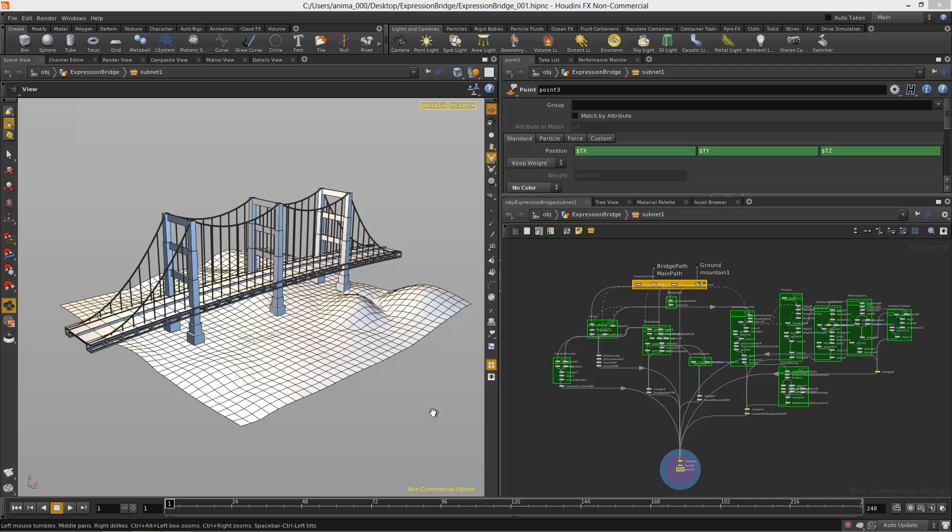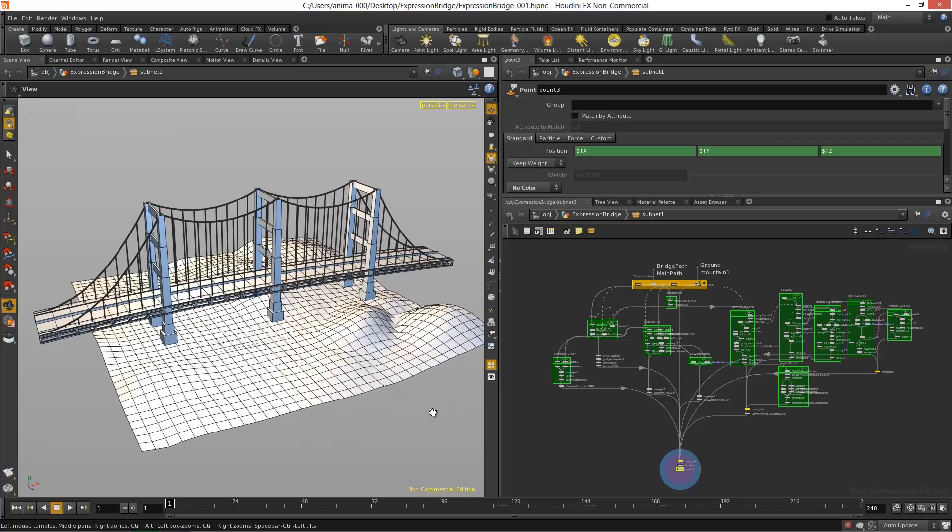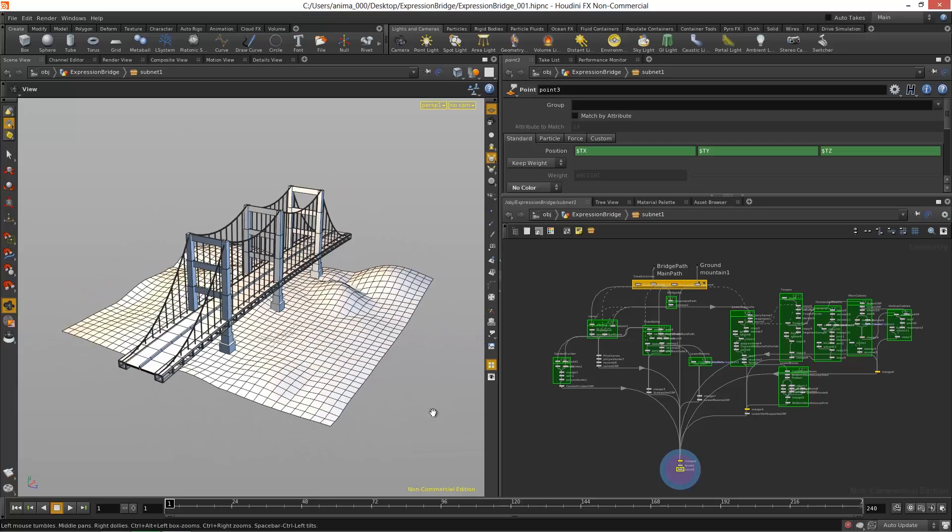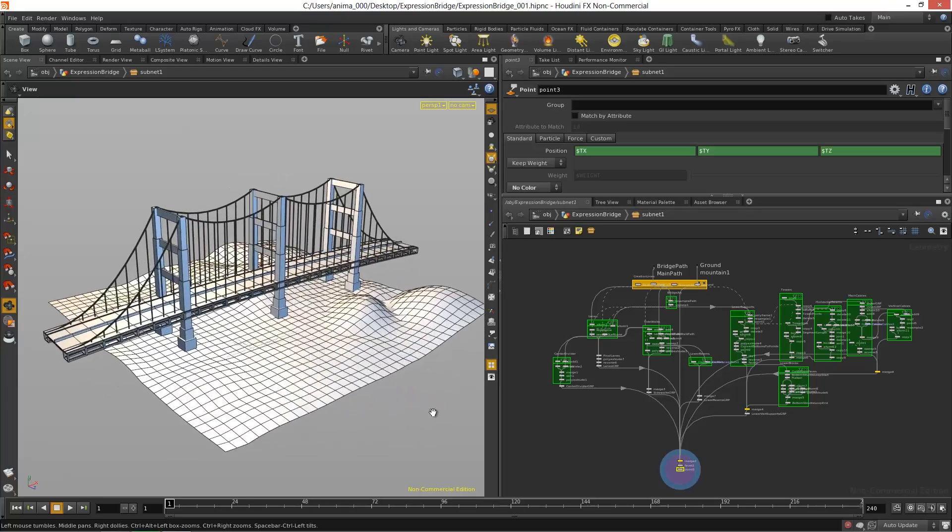Hello and welcome to the expression bridge course brought to you by GameTutor.com. In this course we will take you through the process of building out a modular two-lane suspension bridge.